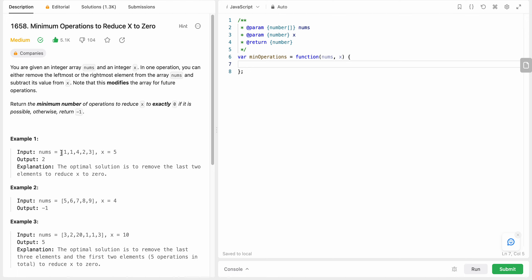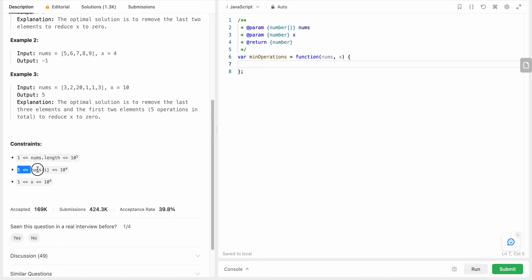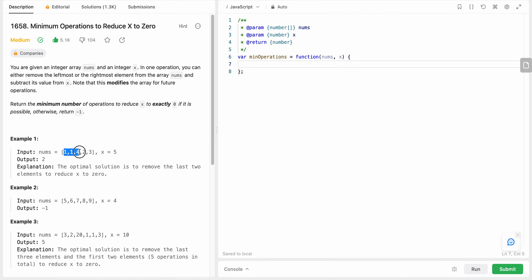Let's look at this example: we have [1, 1, 4, 2, 3] and x equals 5. If we take the left sum starting from the left, one plus one is two, reducing x to three. Adding four gives us six, which is greater than five, so x becomes negative. Since we cannot make it from the left, we try from the right: taking three plus two equals five, so five minus five equals zero. We got our result - number of steps equals two.